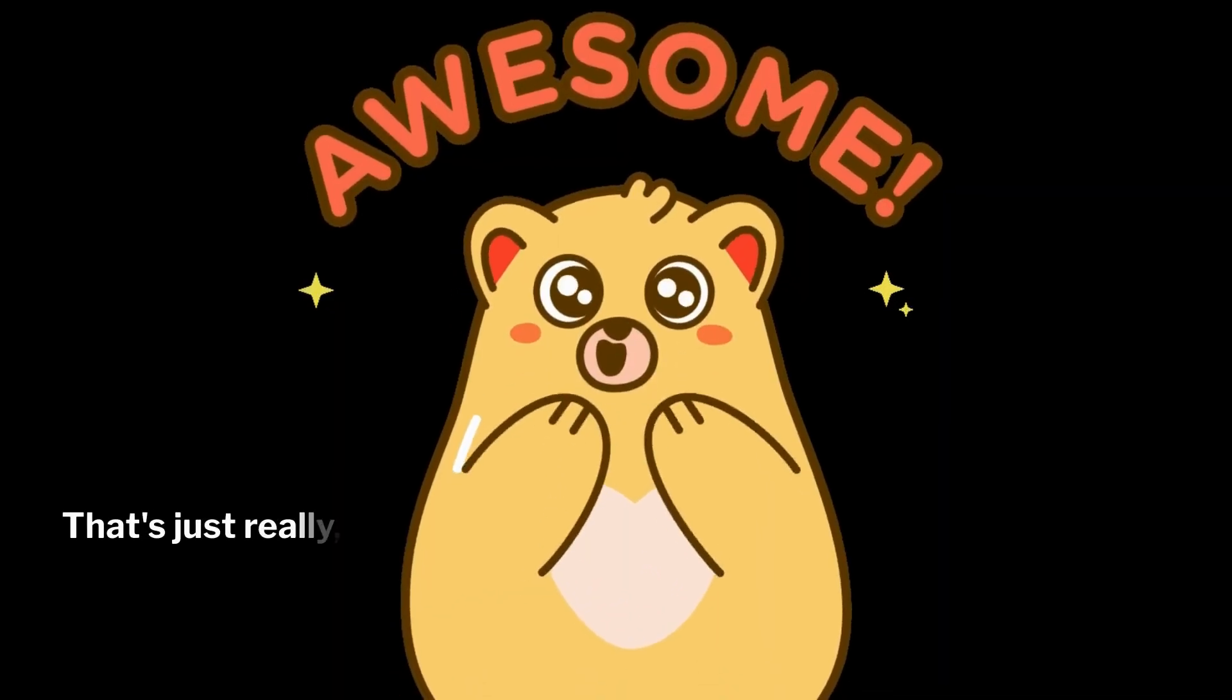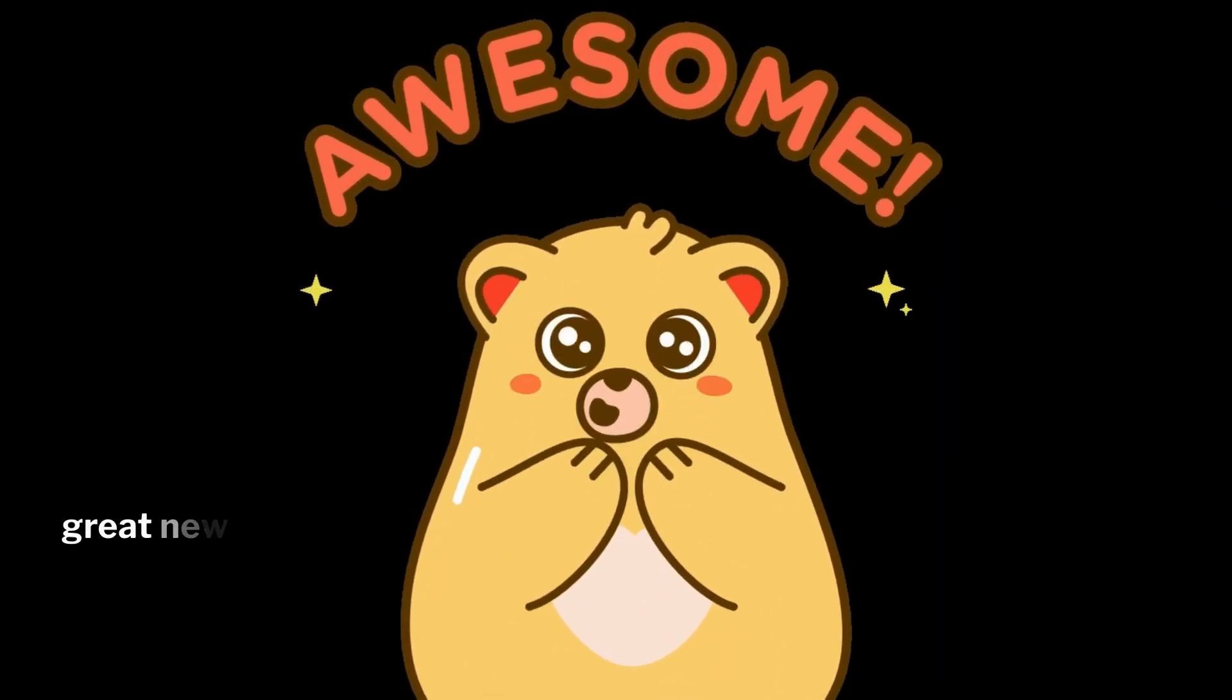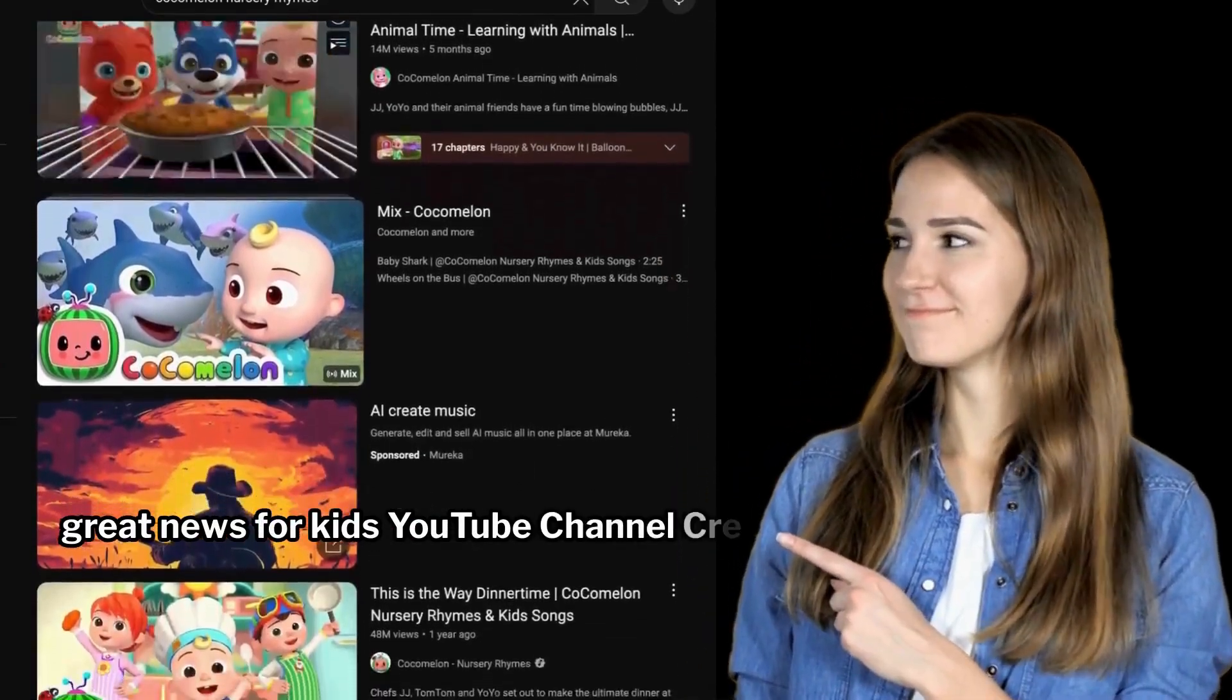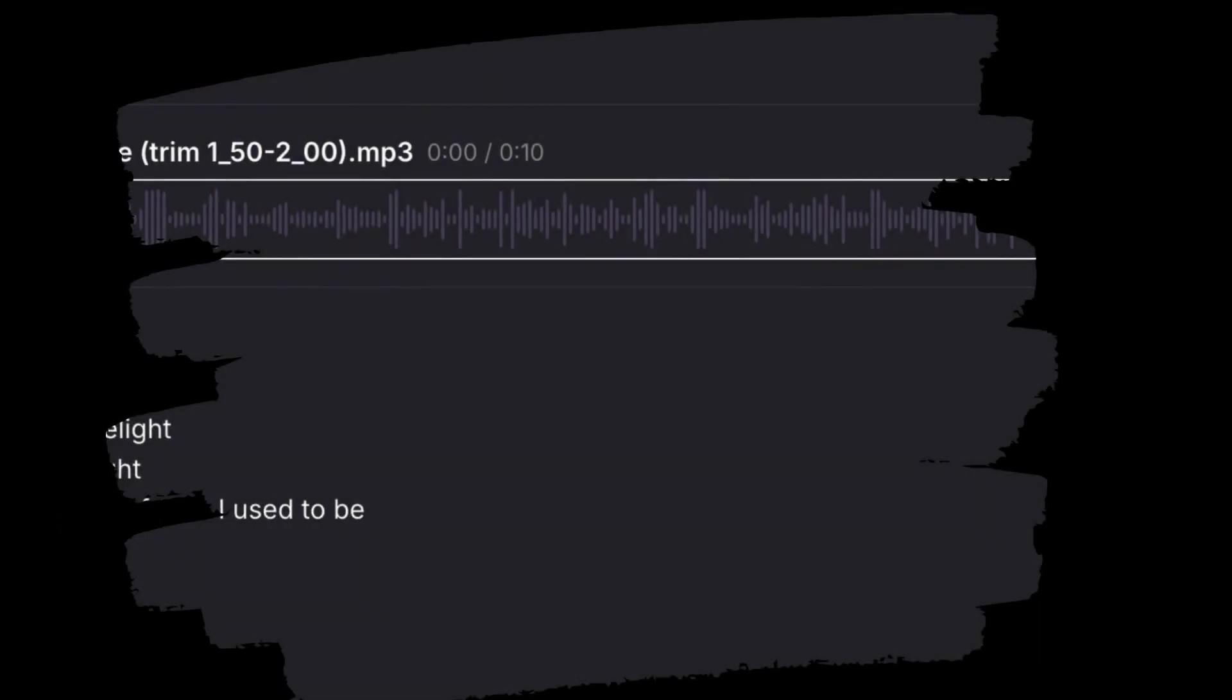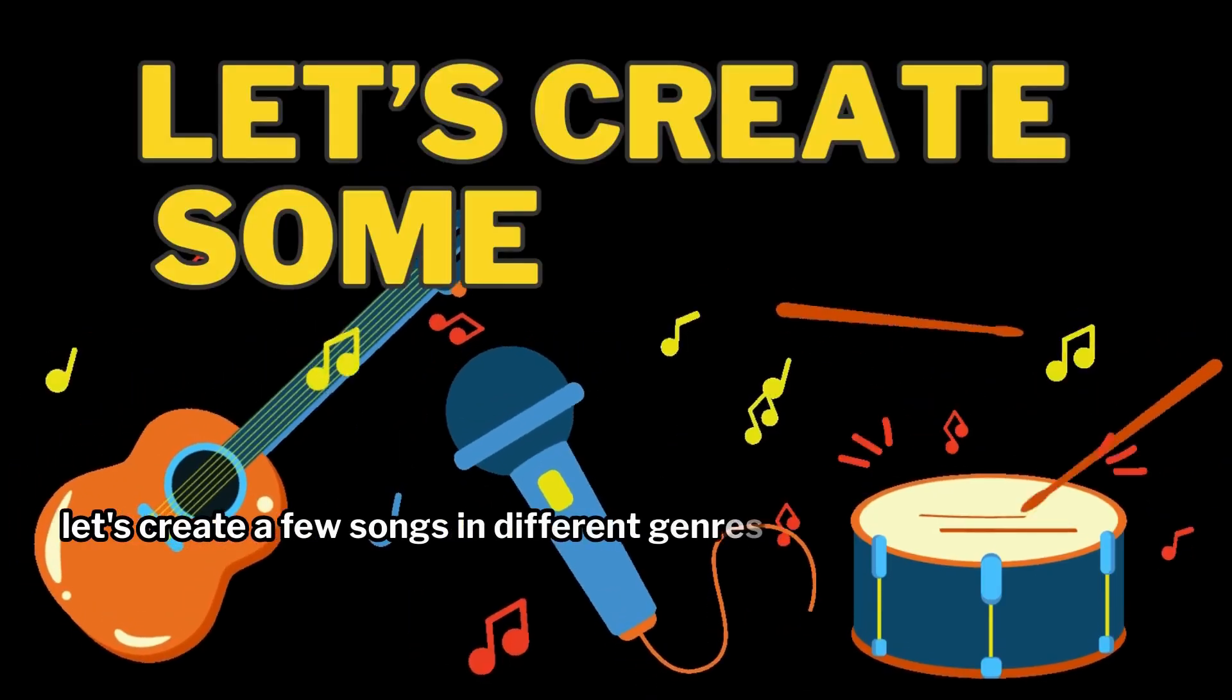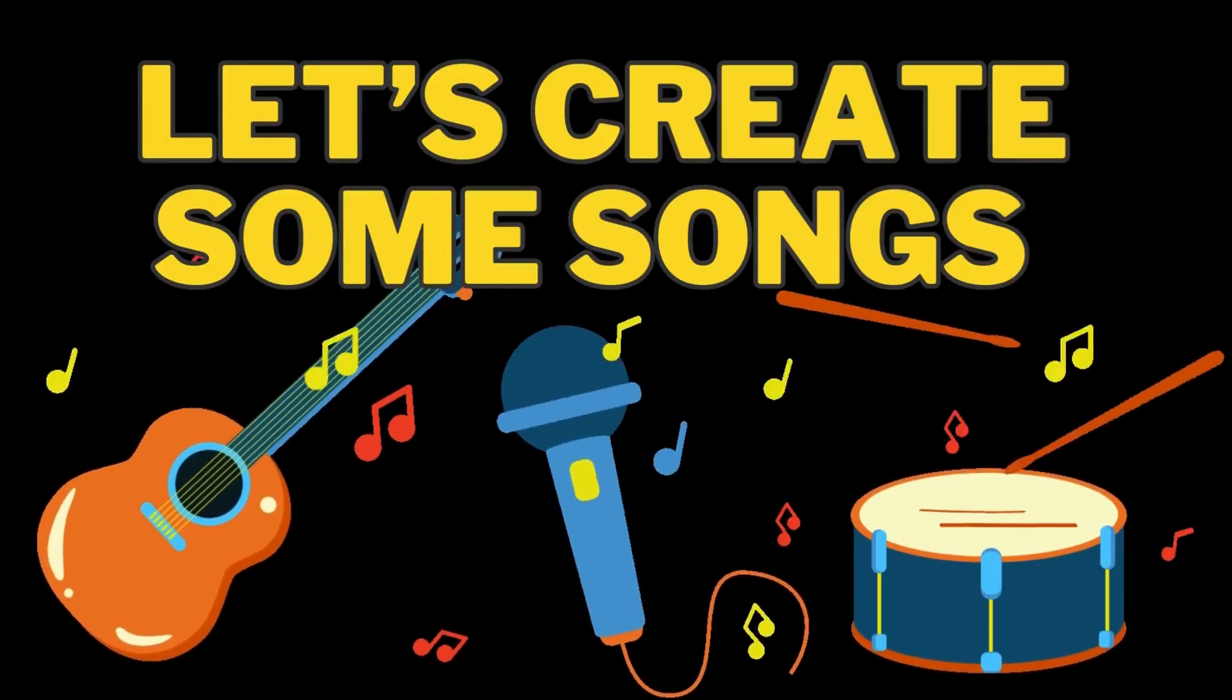That's just really, really awesome. Great news for kids' YouTube channel creators. Before we explore more cool advanced features, let's create a few songs in different genres to see how well they turn out.